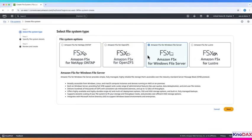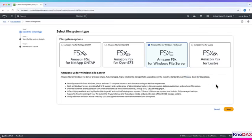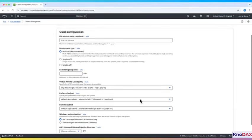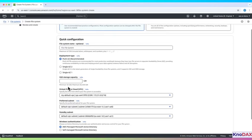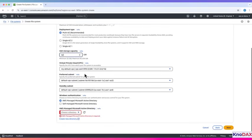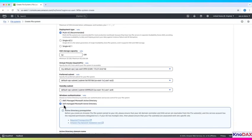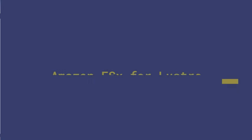Next, let's try Amazon FSX for Windows file server. This is a Windows-based file system. It uses the SMB protocol to connect. Click Next. Choose single-AZ for development or multi-AZ for production. Set storage capacity. Select your VPC and enable active directory integration. You can use AWS managed AD or your own AD.